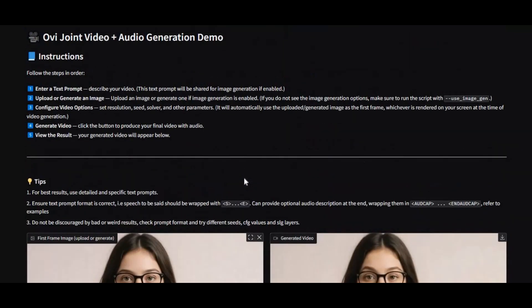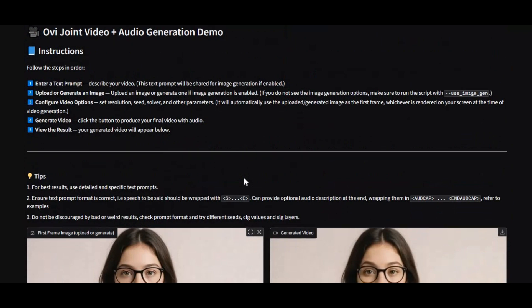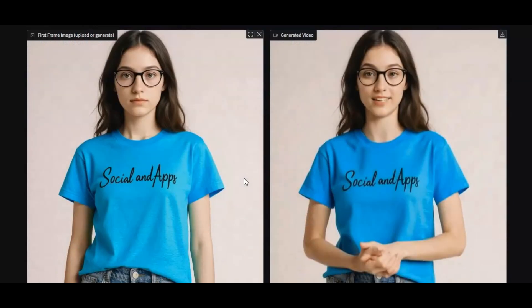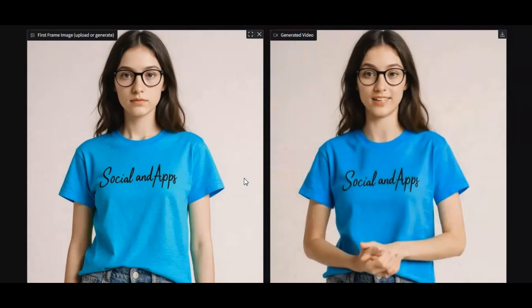If you're new to my channel, make sure to subscribe and press the bell icon to stay updated with the latest AI tools and tutorials. Don't forget to like this video and watch till the end, because I'll show you step-by-step how to use Ovi to create your first video with audio.